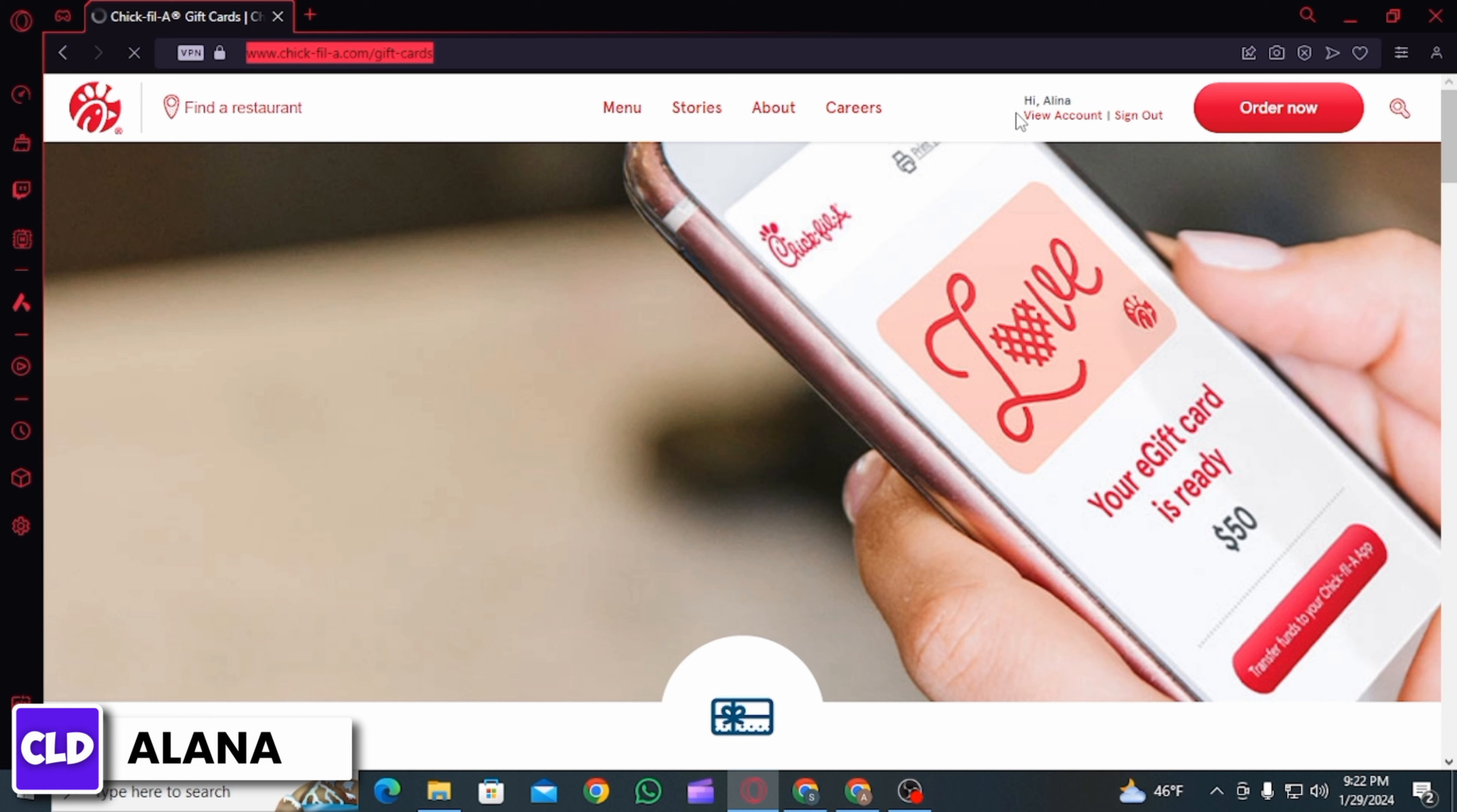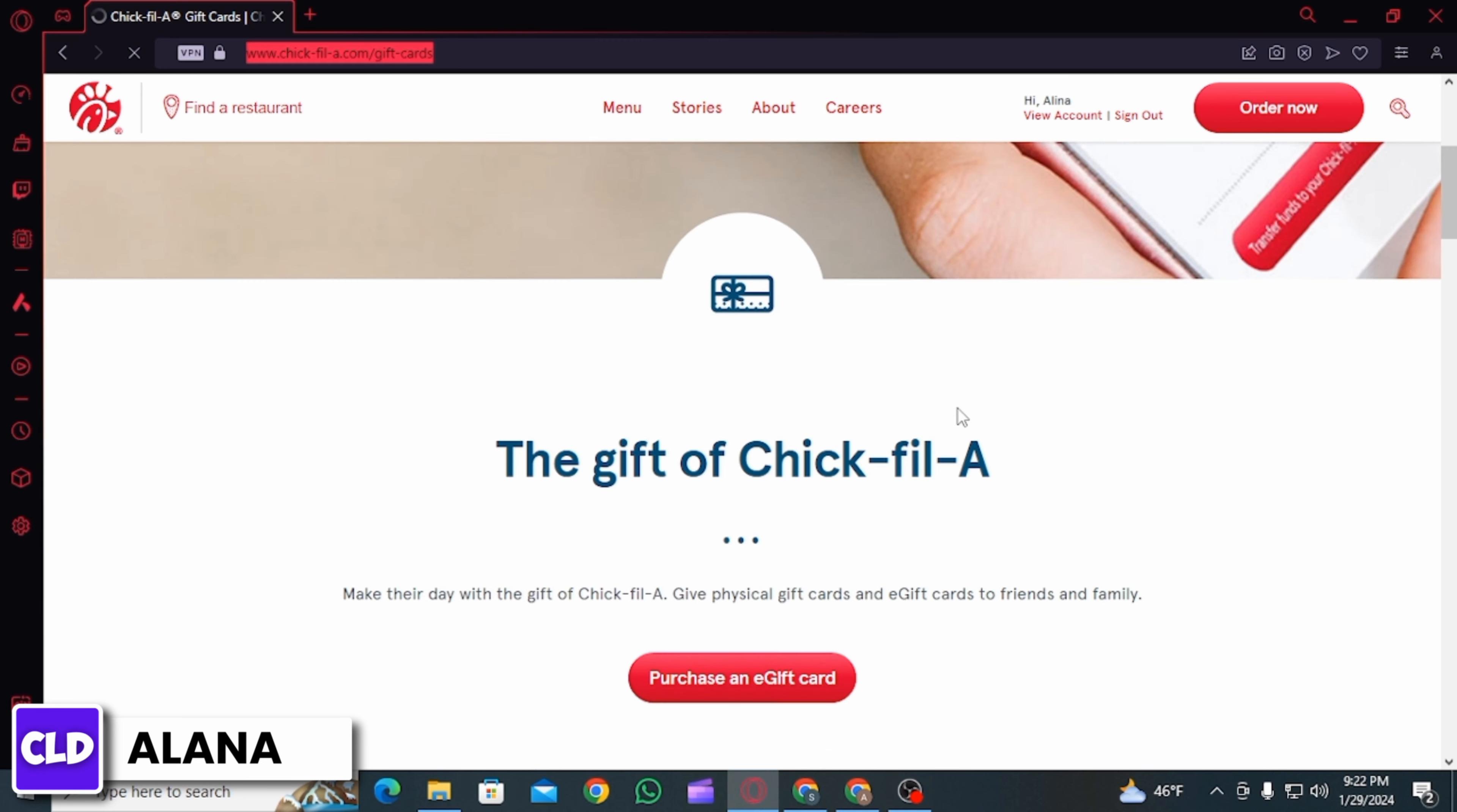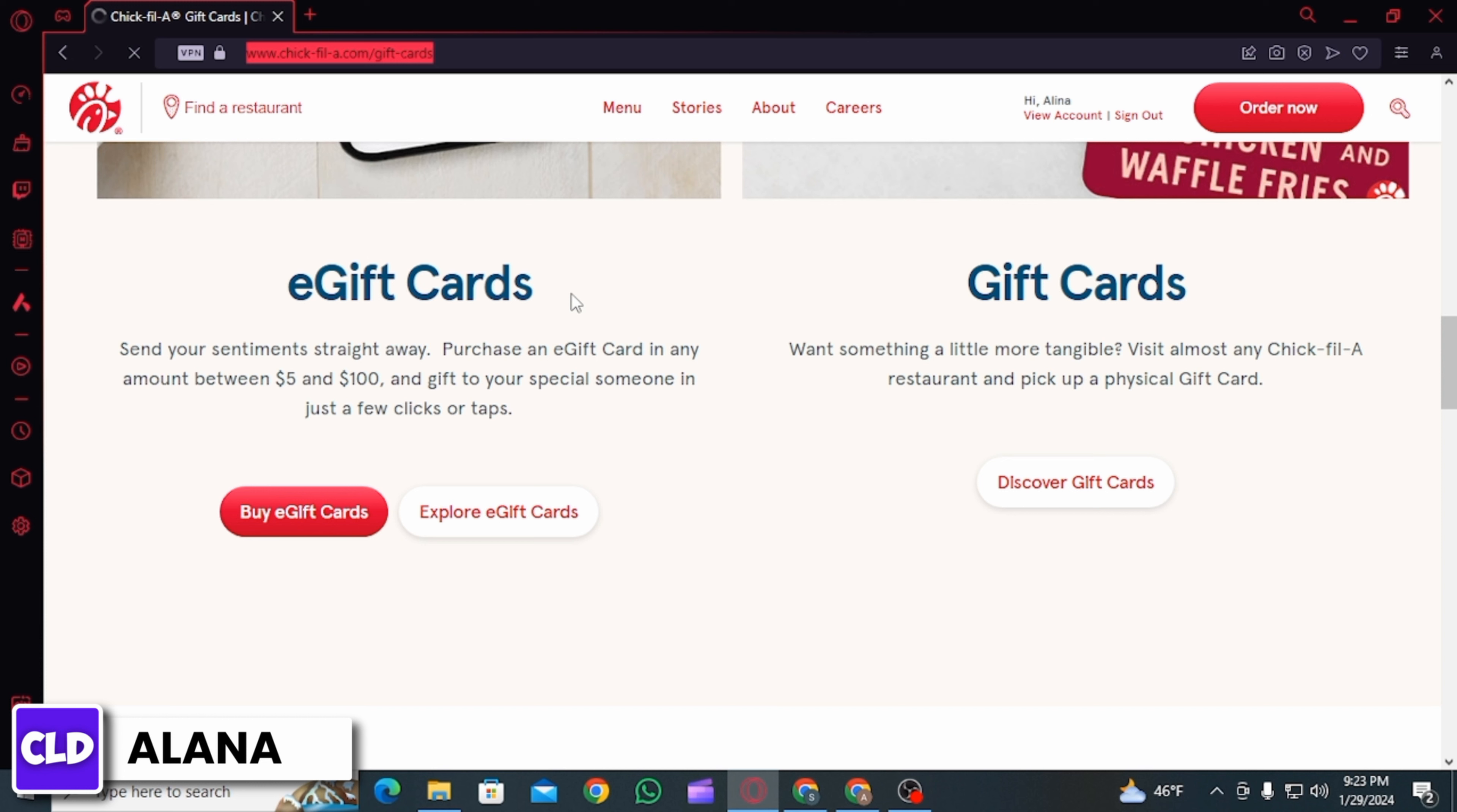For that, click on the sign in option at the top of your screen. Enter your email ID and password and click on the sign in option. Once you have been signed in,